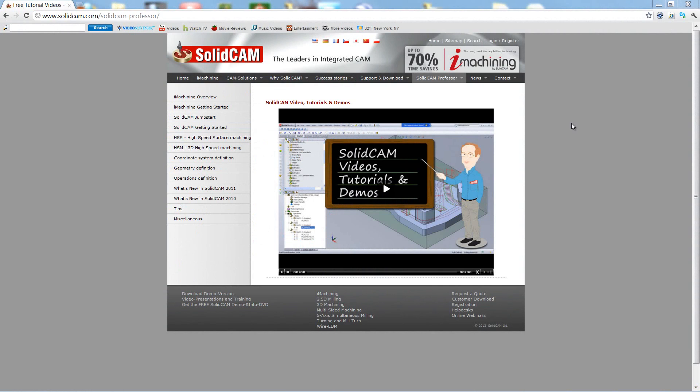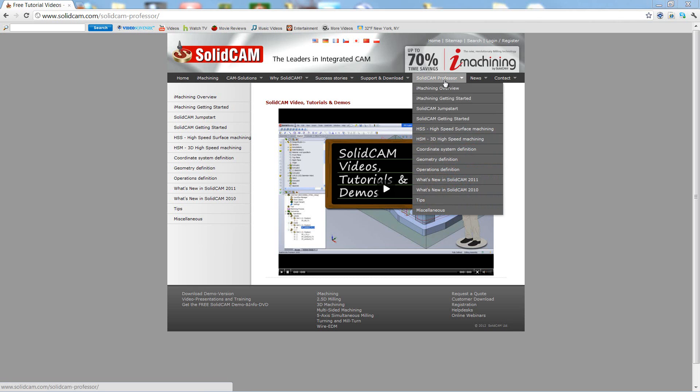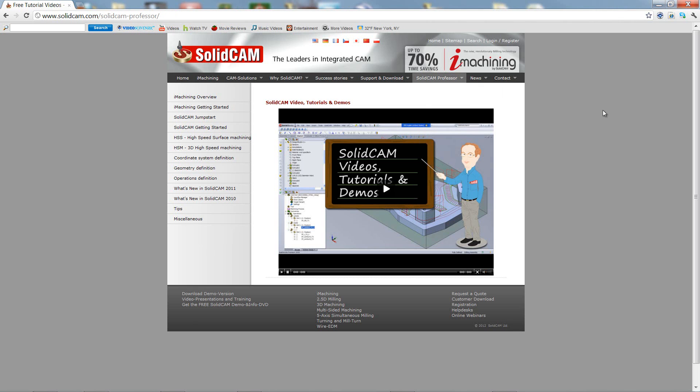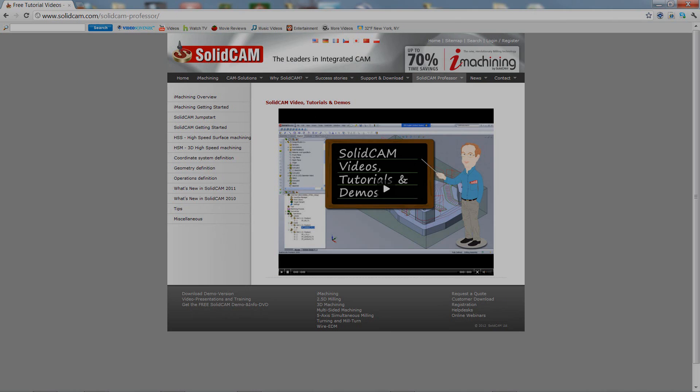For more videos on Solicam Professor, please go to our website, www.solicam.com, and look for the tab called Solicam Professor. Thank you for joining us on Solicam Professor. Take care, and have a nice day.